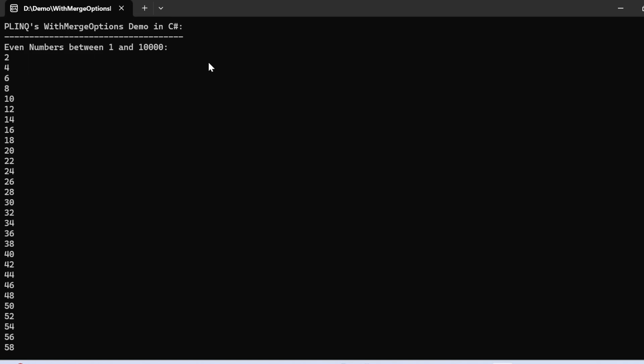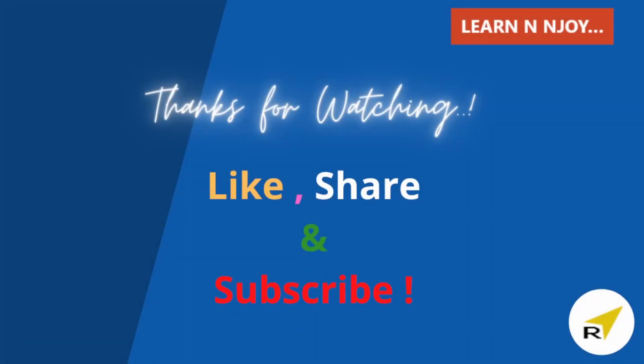To sum up, today we learned how WithMergeOptions helps in fine-tuning PLINQ's buffering behavior, which makes a difference in how efficiently our parallel queries run. If you liked this video, hit the like button, share it with your friends and colleagues, and subscribe to the channel if you haven't already. Thanks for watching — see you in the next video.